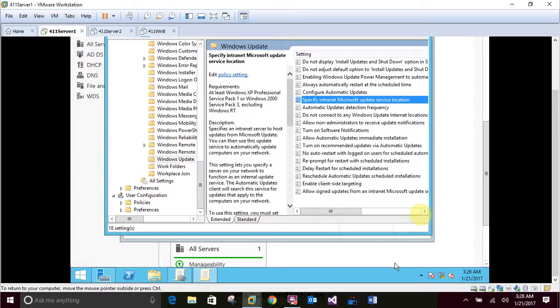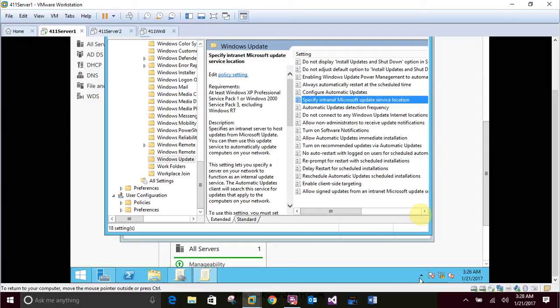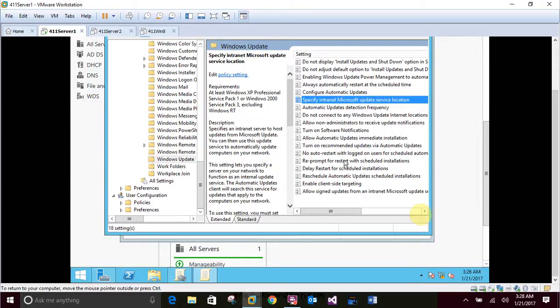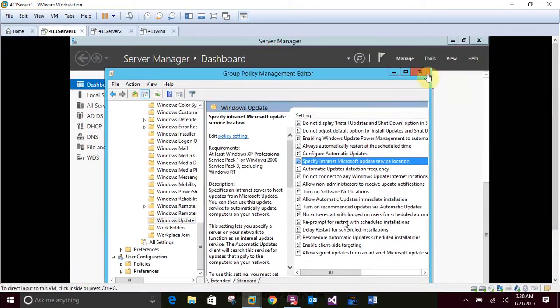Browse through the other policies available for Windows Update so that you know what you can configure with Group Policy when you're finished. Both Group Policy Management Editor and the Group Policy Management Console.